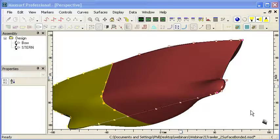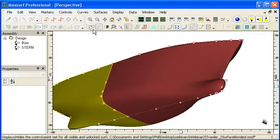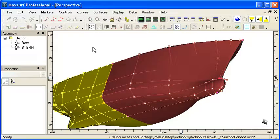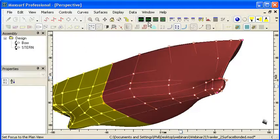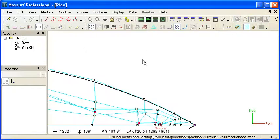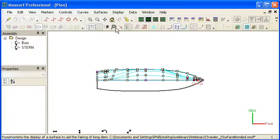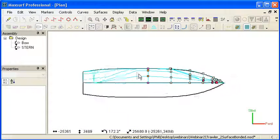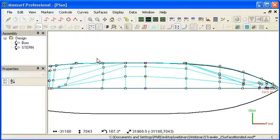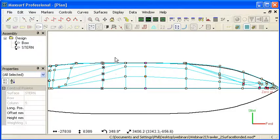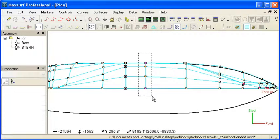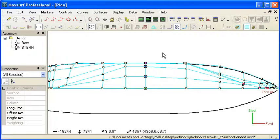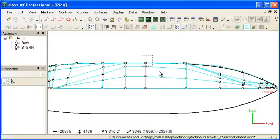Finally and most importantly the network of control points is your best measure of how fair your model is. If you have a fair network of control points you're guaranteed to have a very fair surface. So you should take the time to inspect your network of control points and make sure that you have reasonably even variation in spacing of columns. You can see I've actually got a small gap between two columns here and then a large gap between the next two columns.